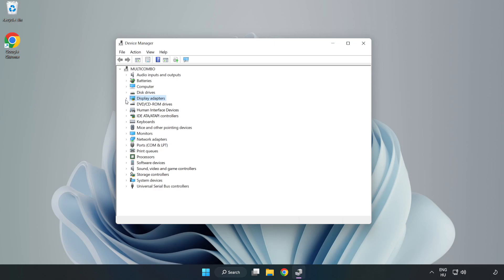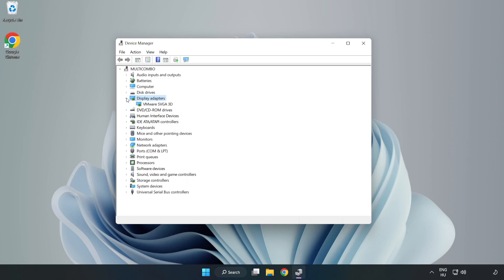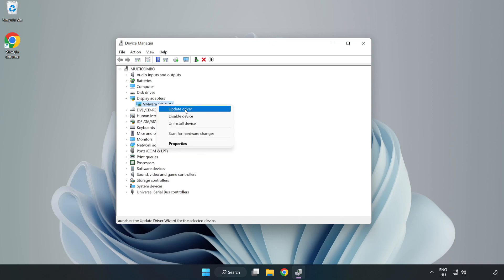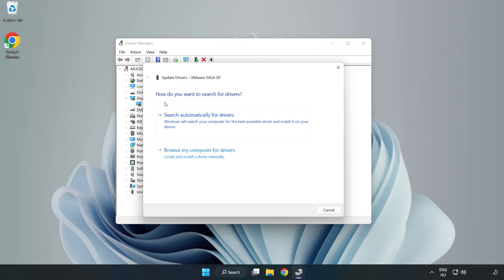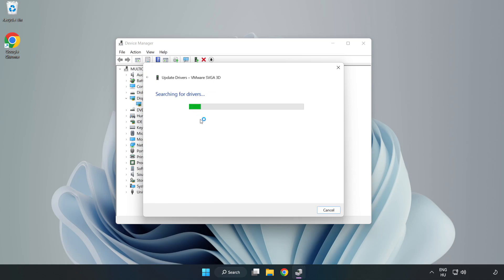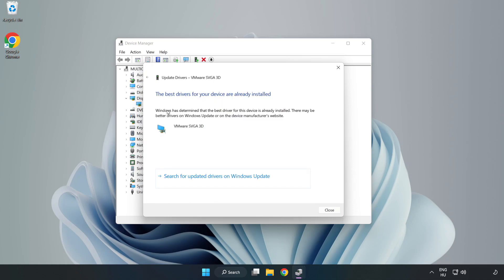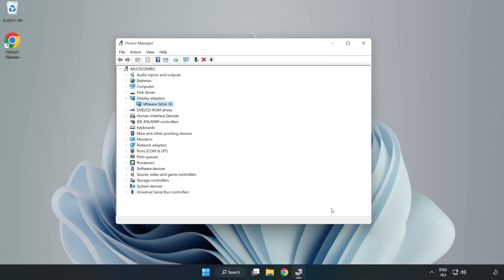Click display adapters. Select your display adapter, right click and update driver. Search automatically for drivers, wait installation complete and click close. Close window.